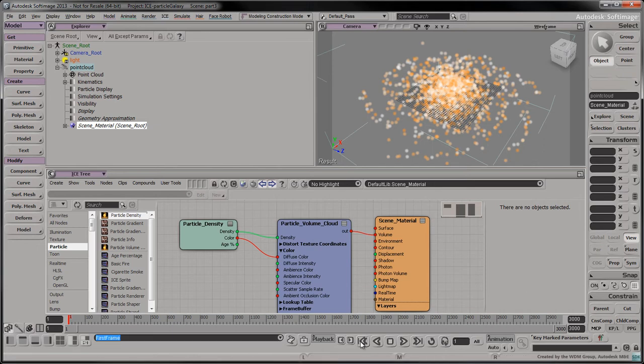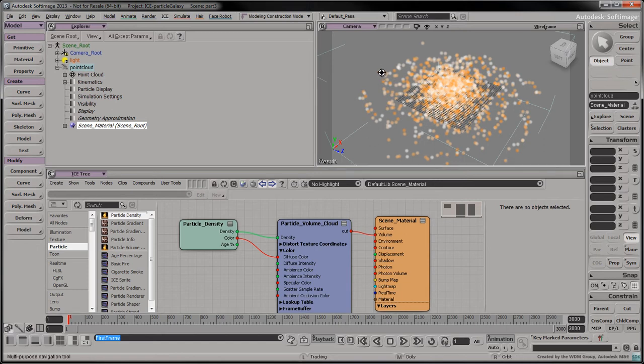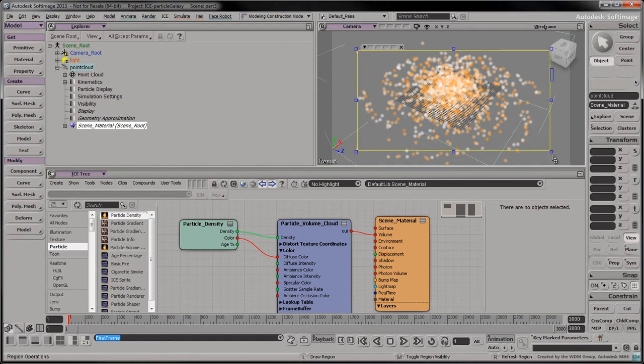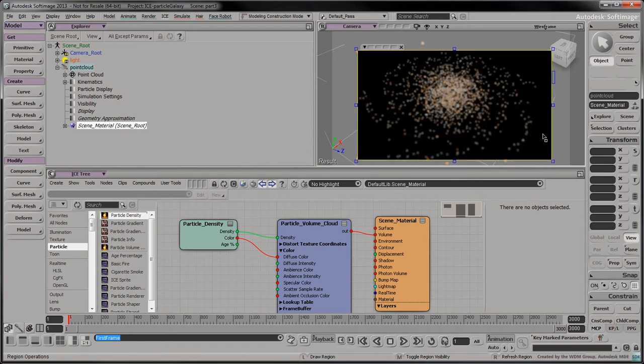Rewind the timeline back to the first frame. Press Q in the viewport to set the cursor to render preview mode. Click and drag to see how the galaxy will be rendered.